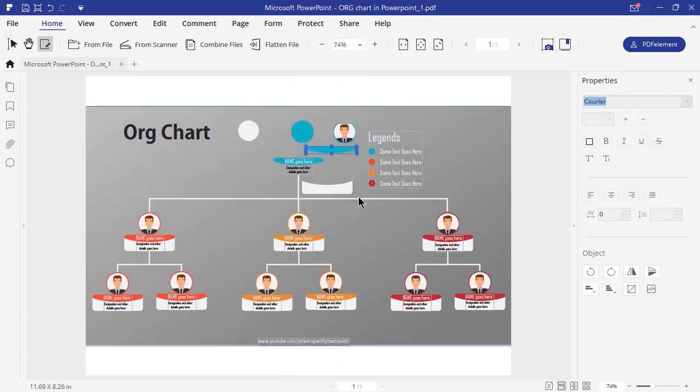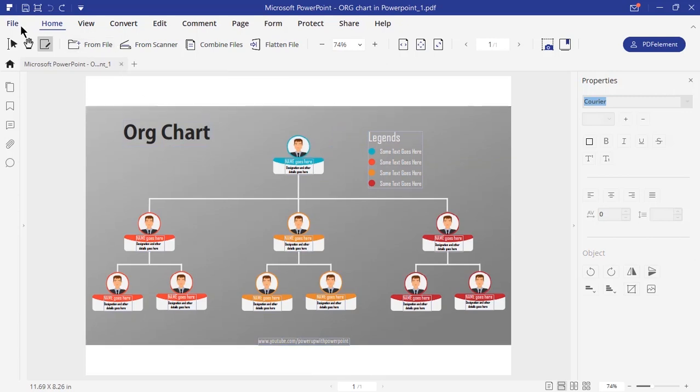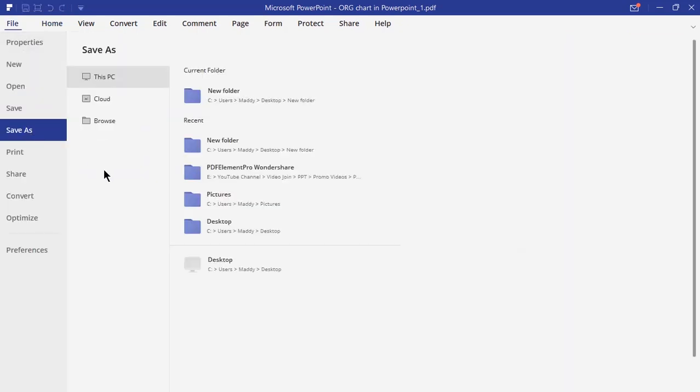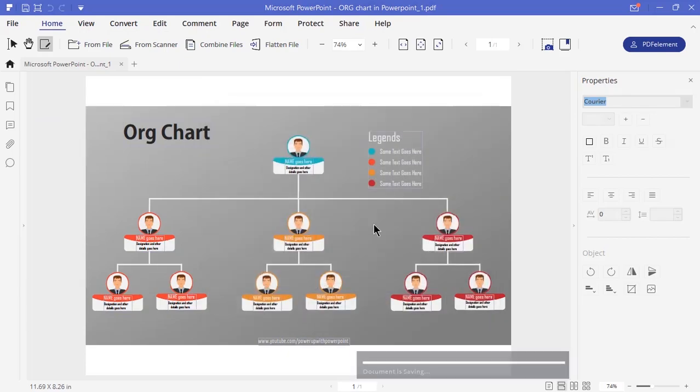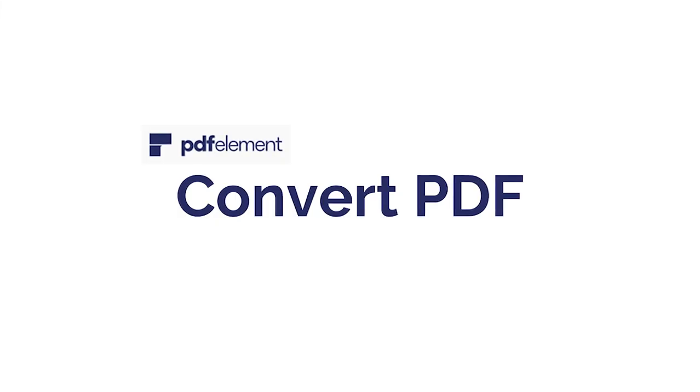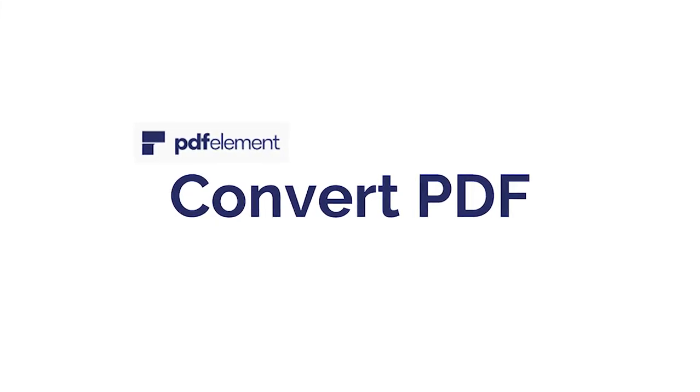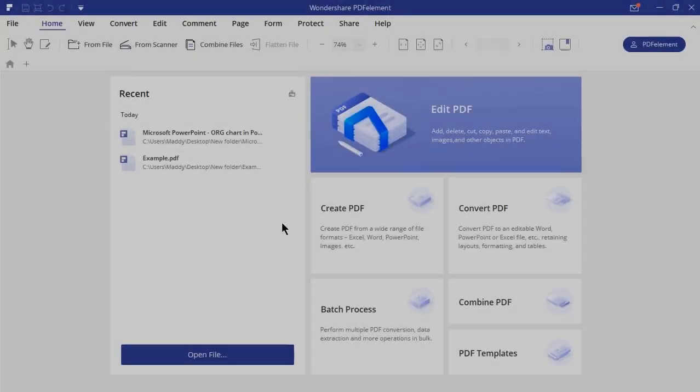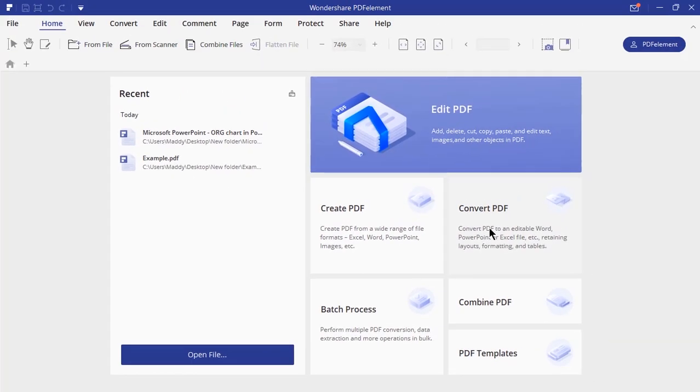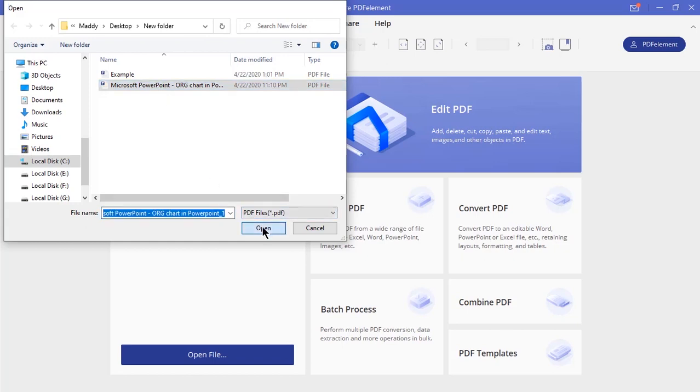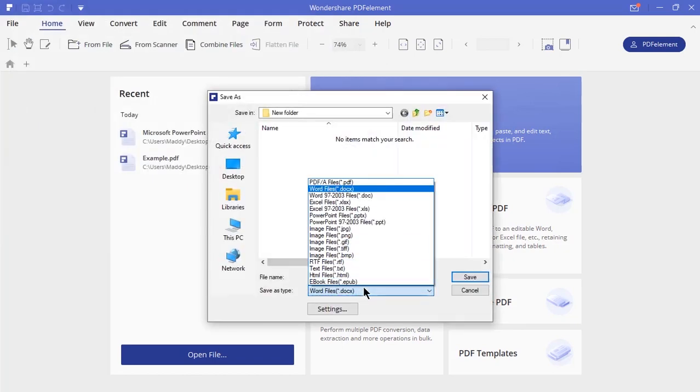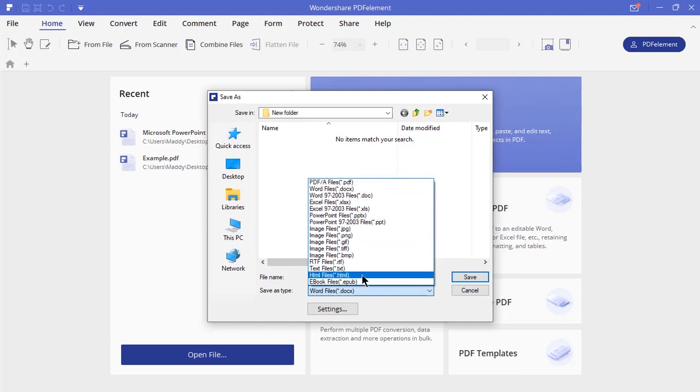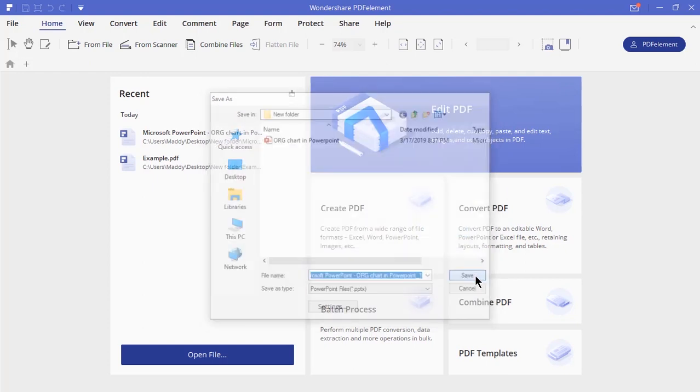PDF element will also allow you to convert PDF into other file formats as well. Let me save this PDF file and then convert it back to PowerPoint. Click on convert PDF and choose already saved PDF file. Here you will be prompted to save in different file formats. Just choose PowerPoint and it will be converted very easily.